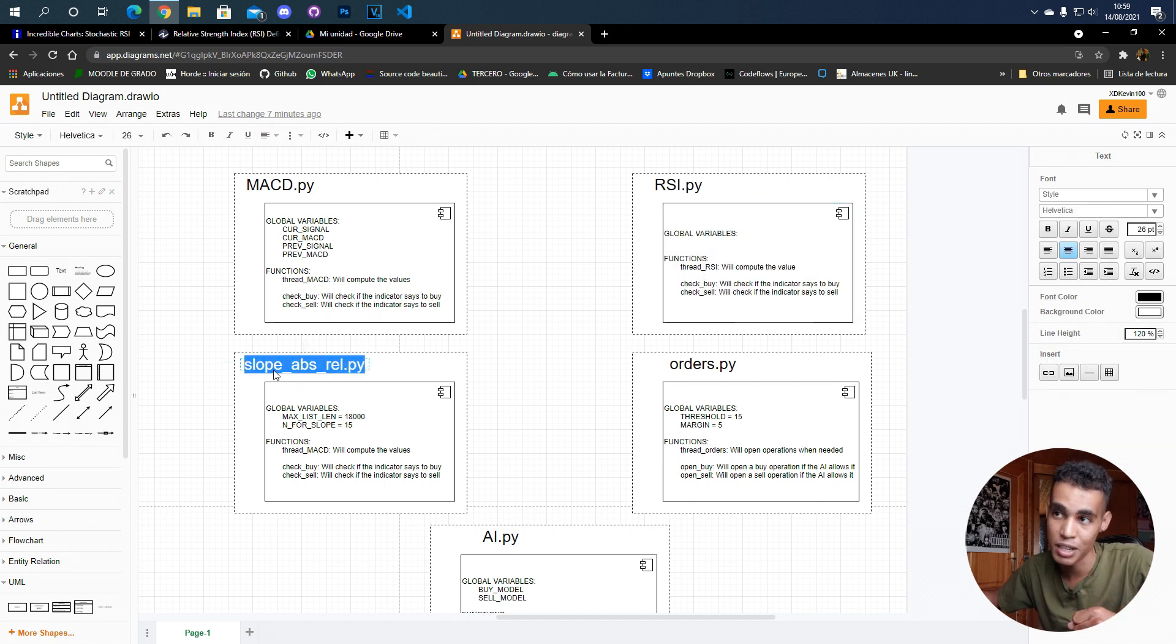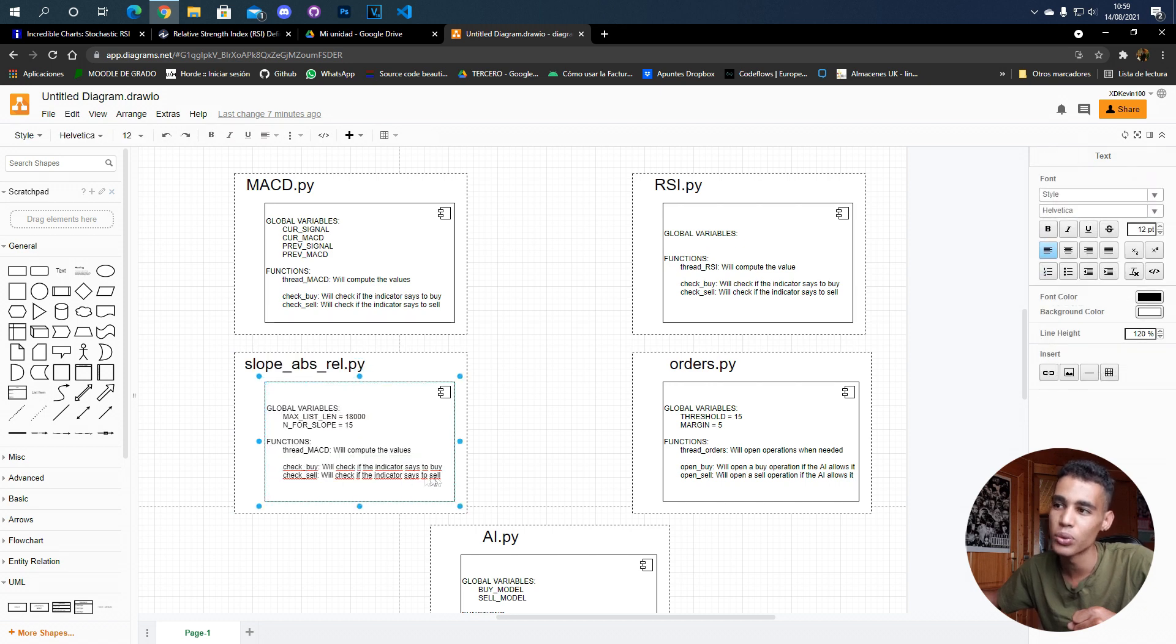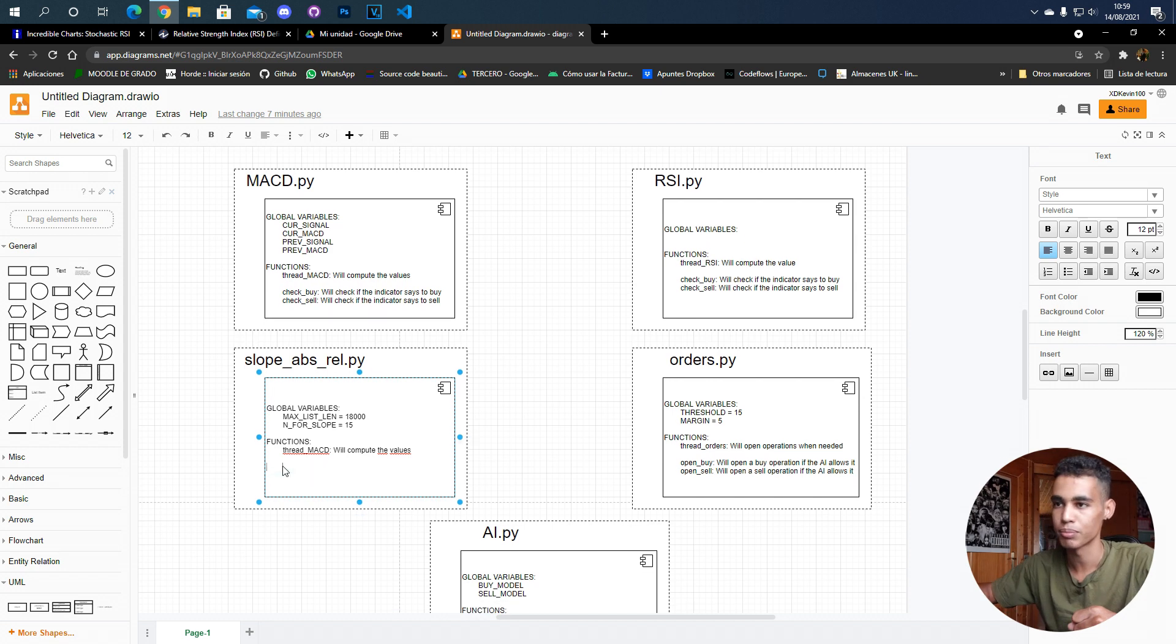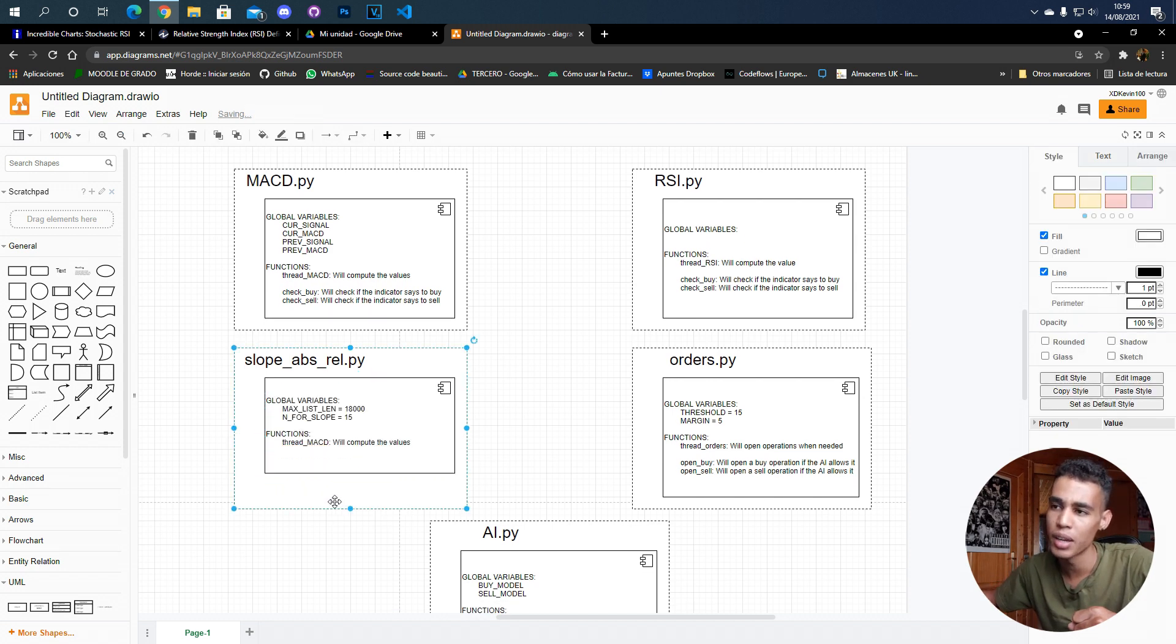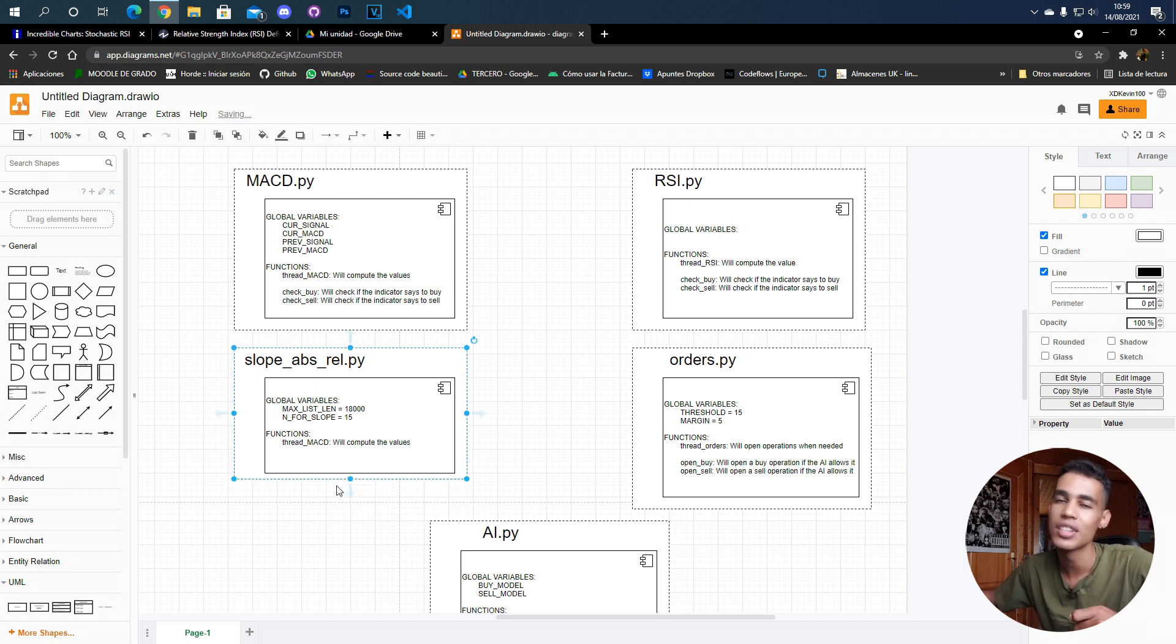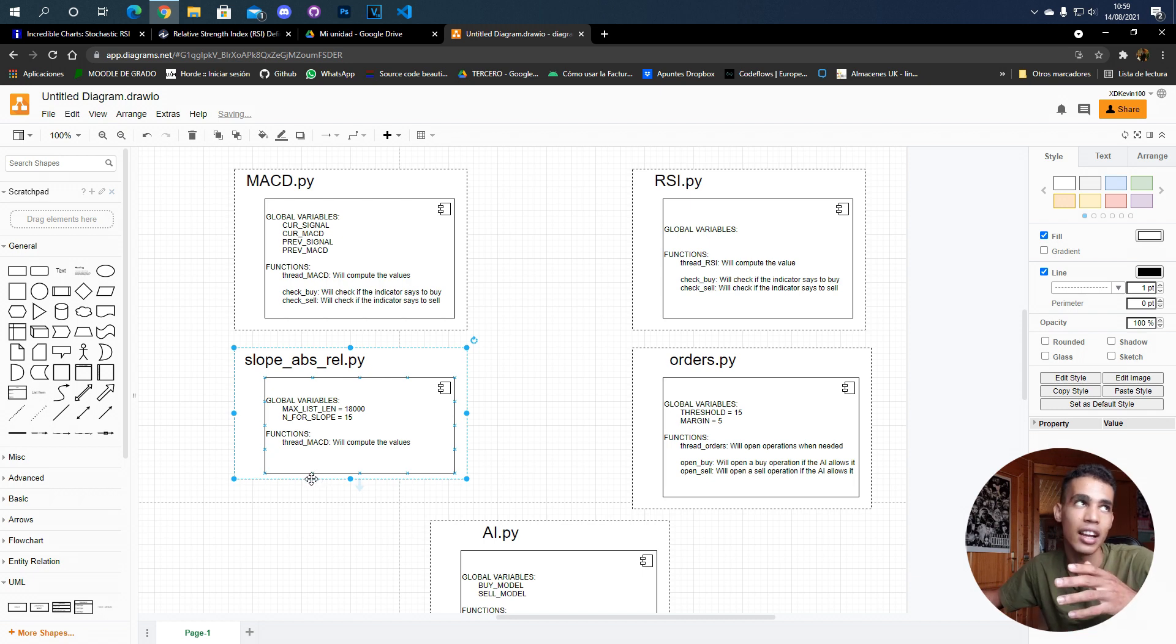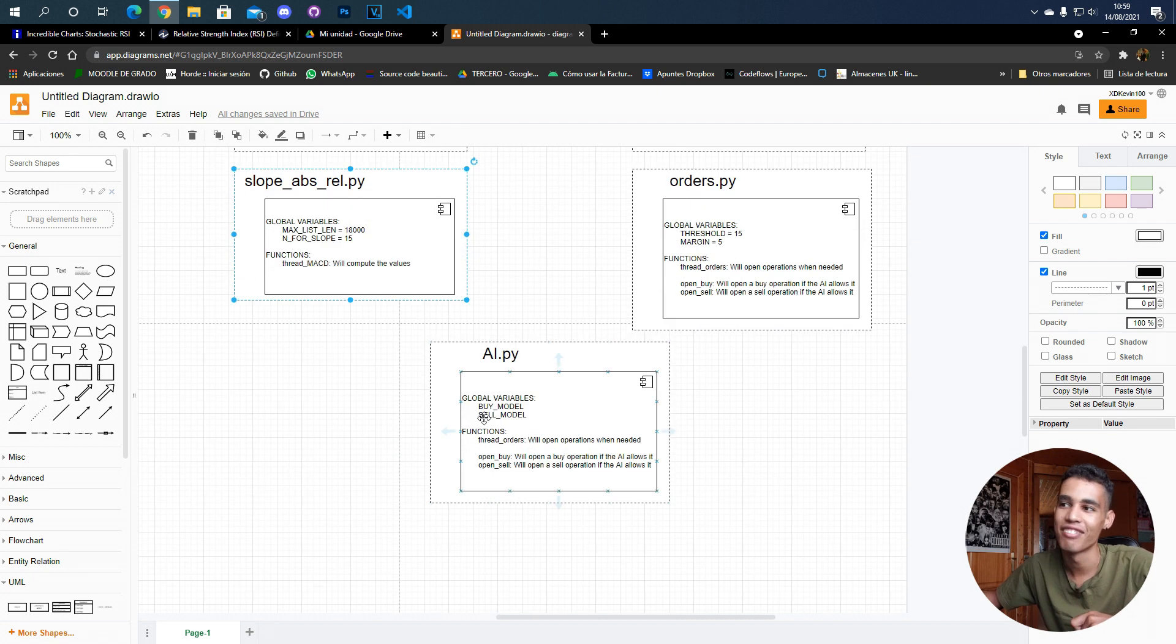Then we have the same for the slope and absolute relative, but in this one I think we're not going to use this because this is going to be used by the model. Here we cannot say if we need this or not - like the model is going to say 'hey, these values are okay and I think that we can open this', or whatever.